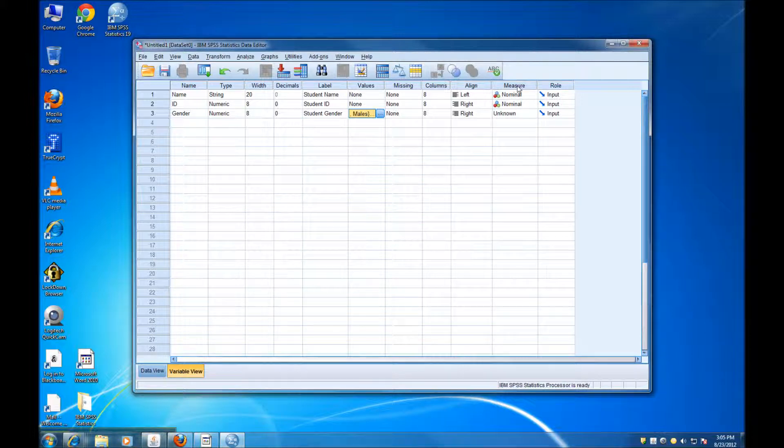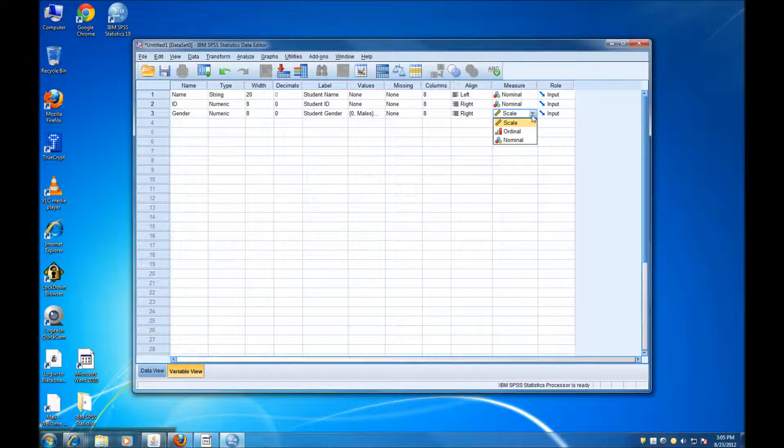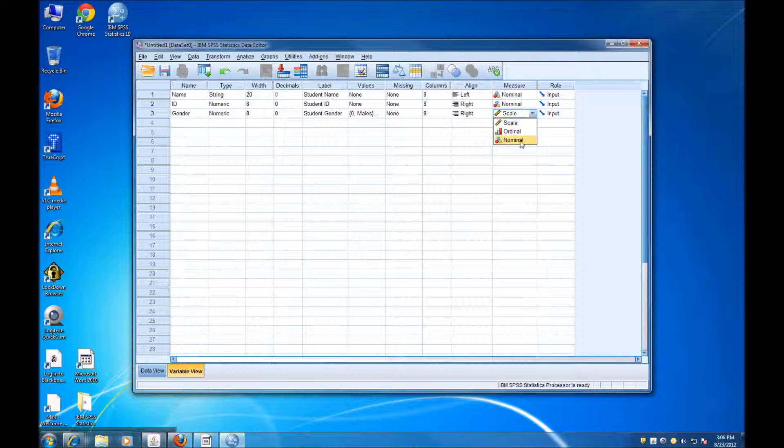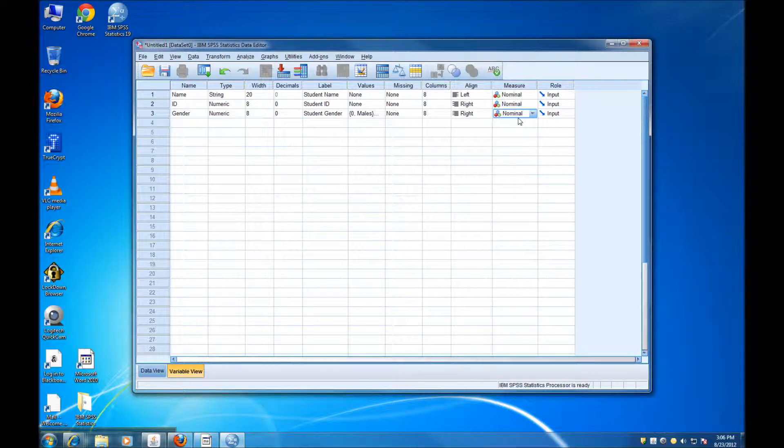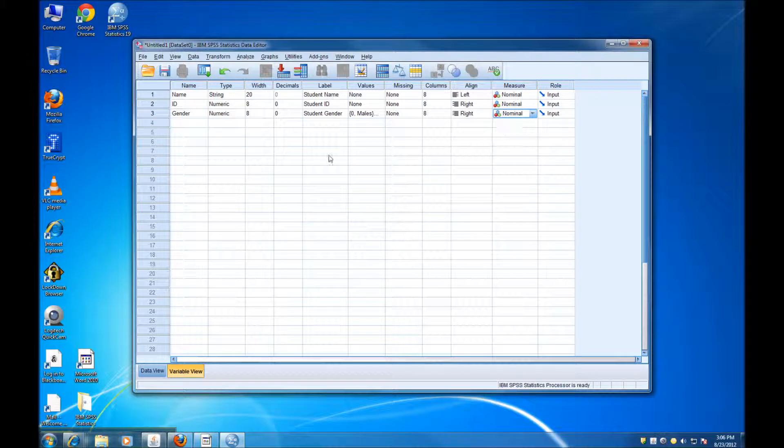At the variable type, we have to specify that this is a nominal variable. Again, we have categories. We cannot order them. So it's a nominal variable.